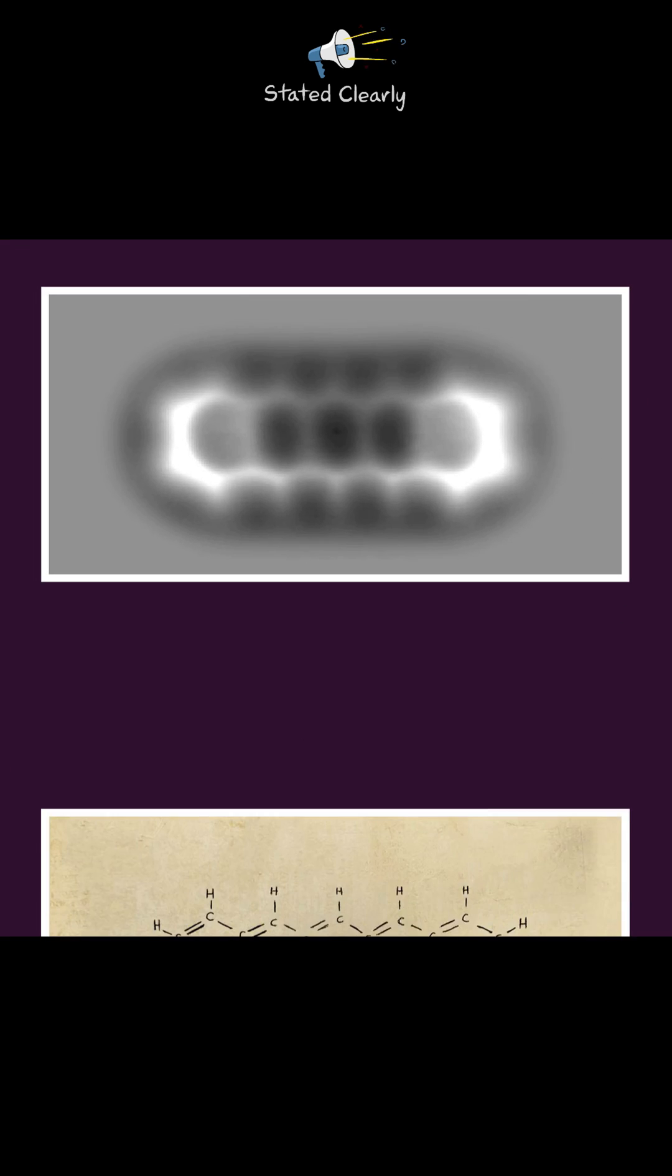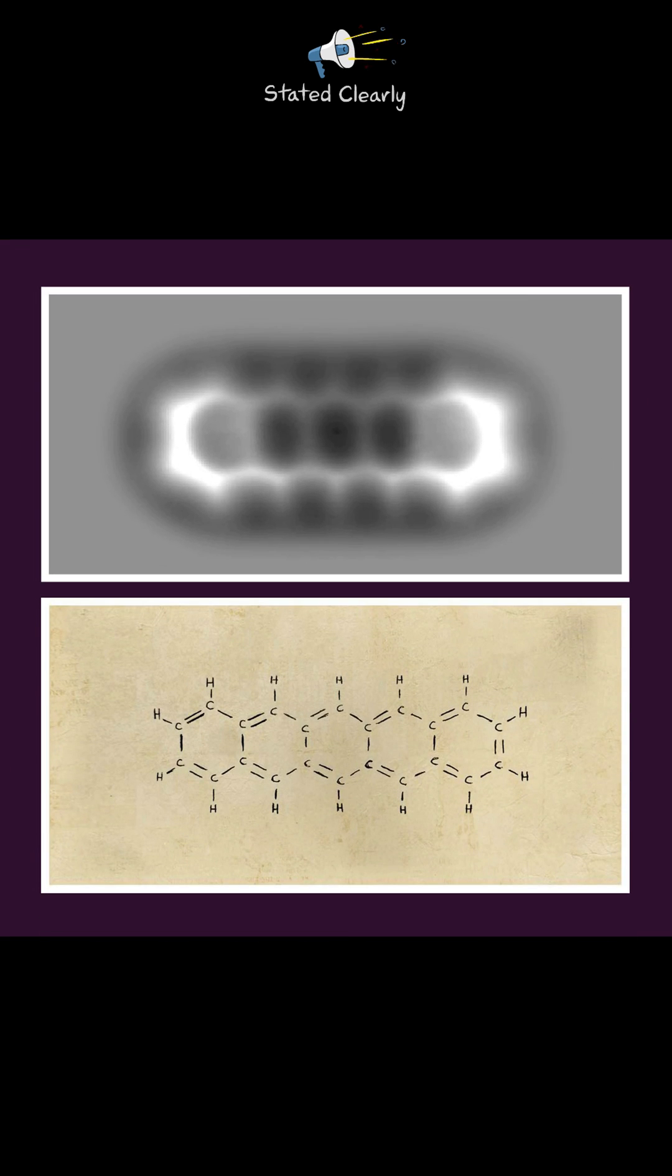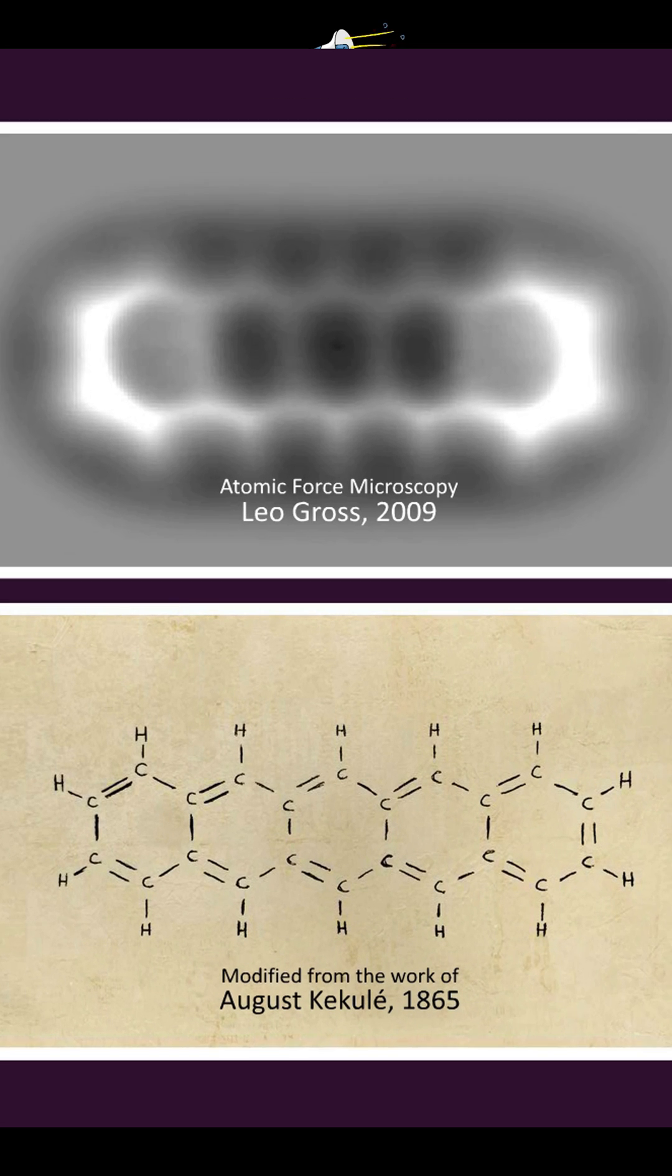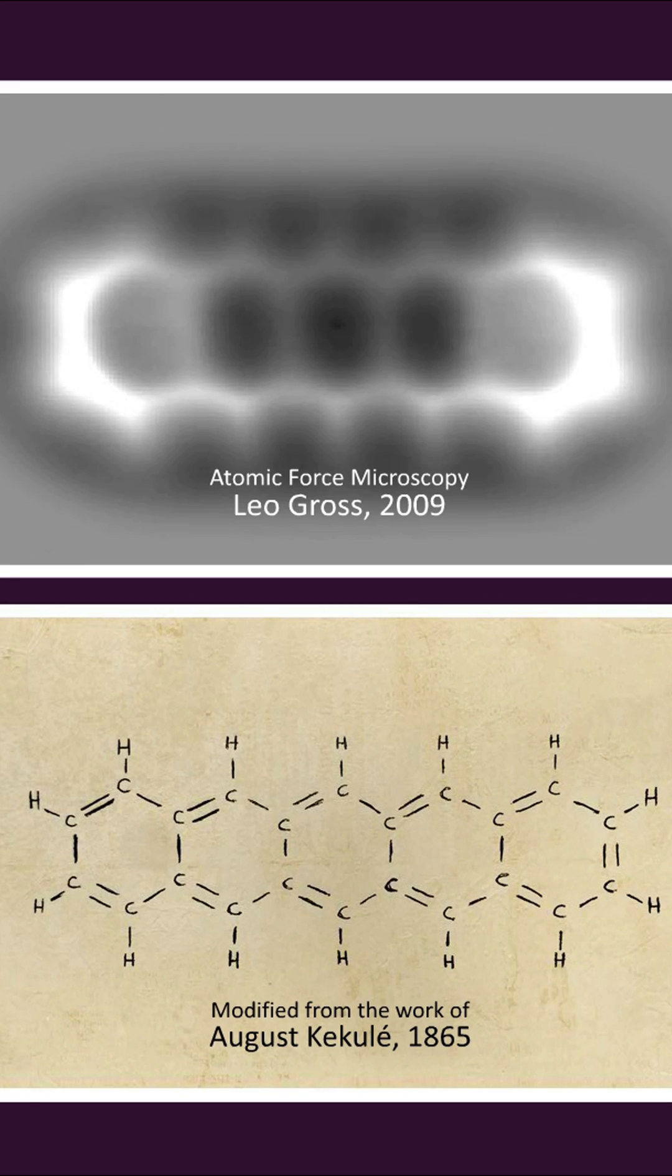Amazingly, atomic theory was allowing scientists to draw molecules with surprising accuracy over 100 years before this image was finally taken. That's quite a testament to what good scientific theory can do.